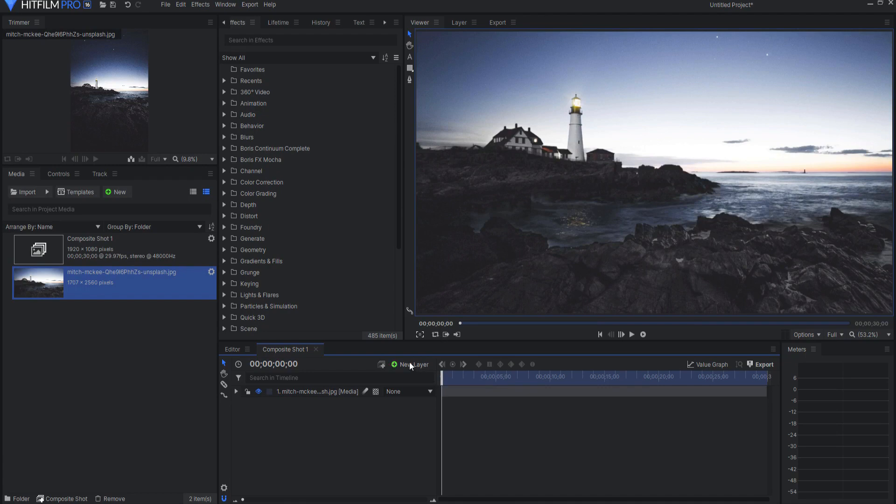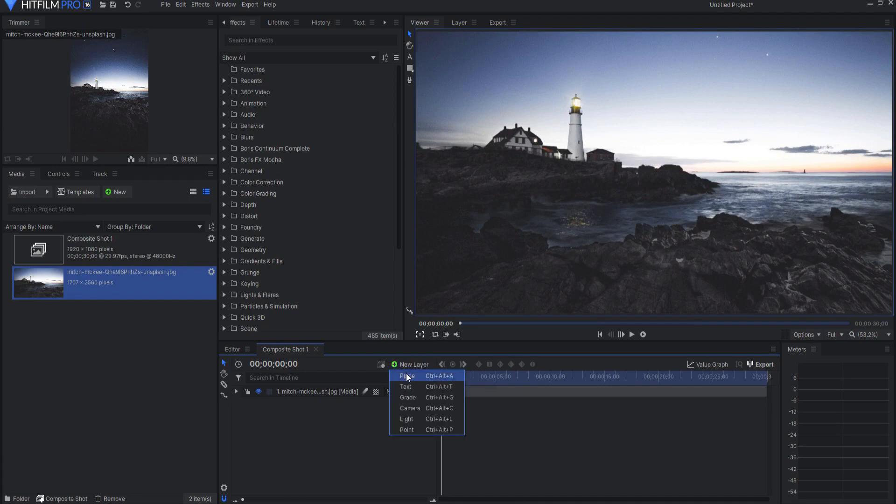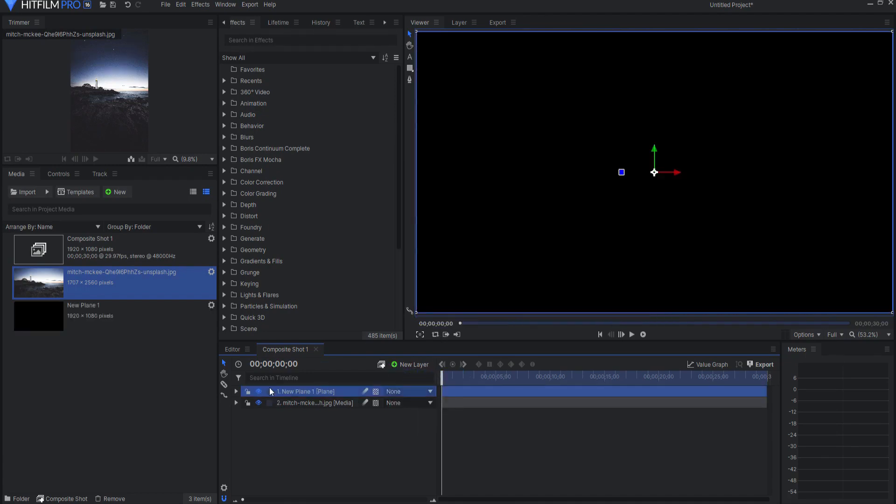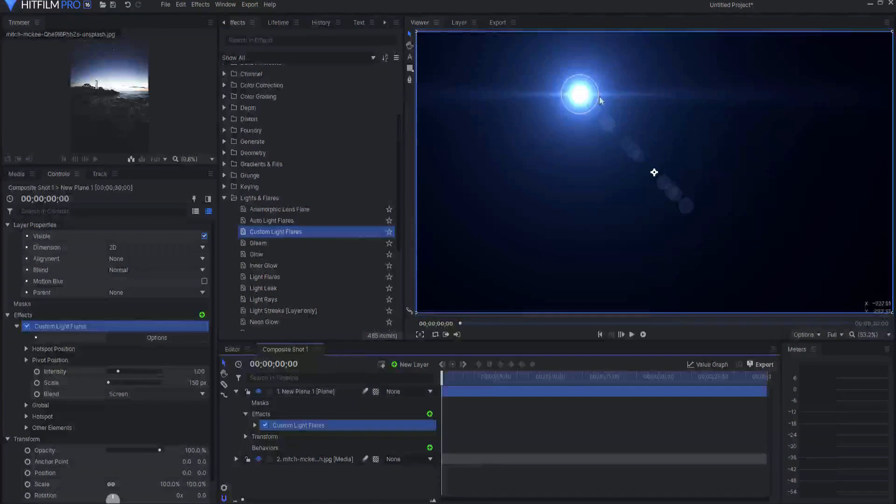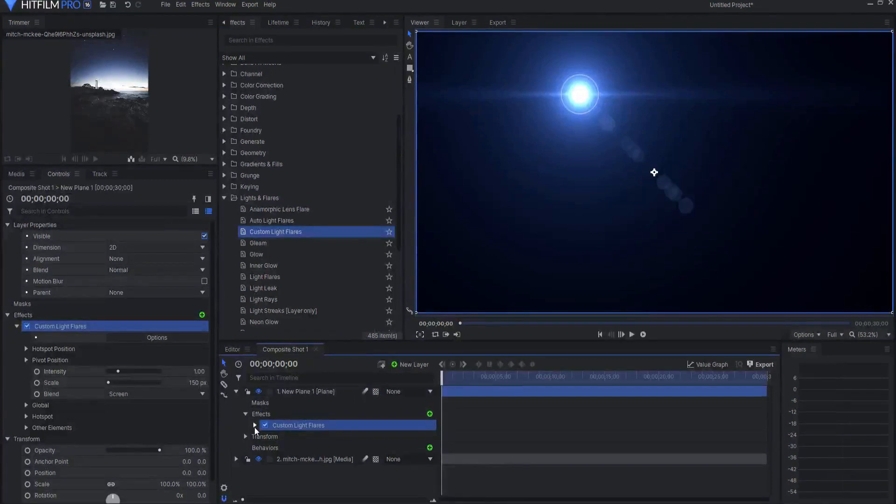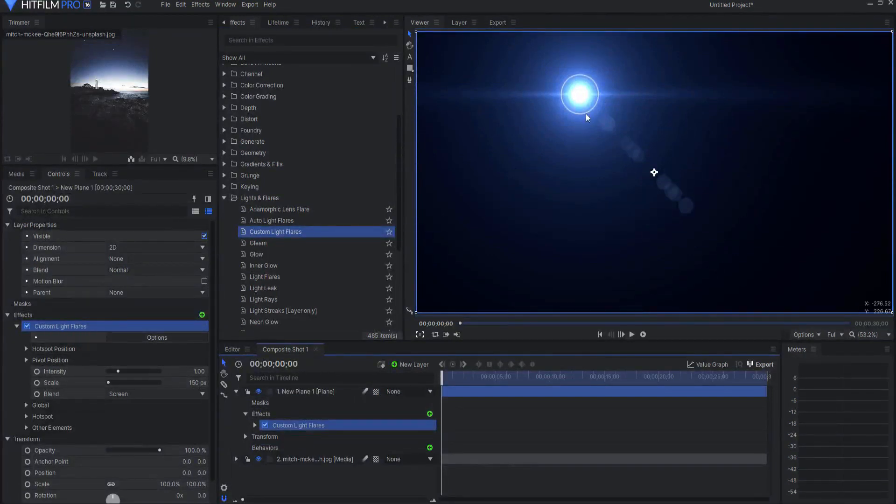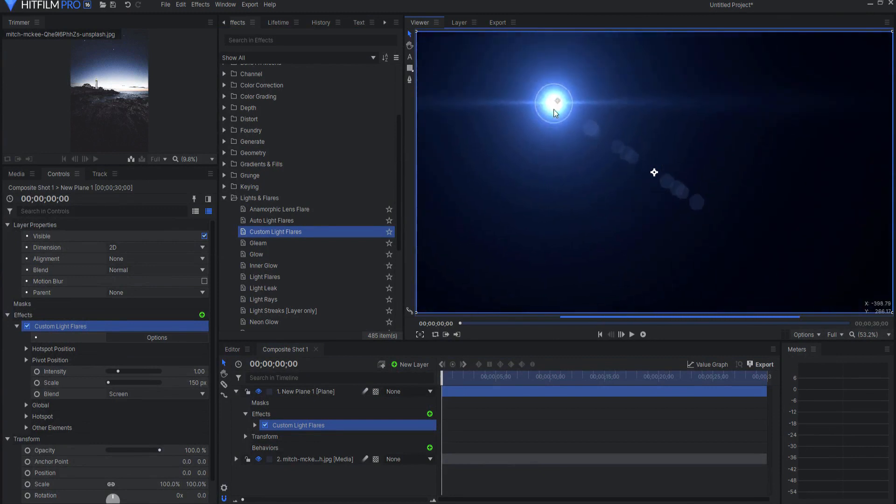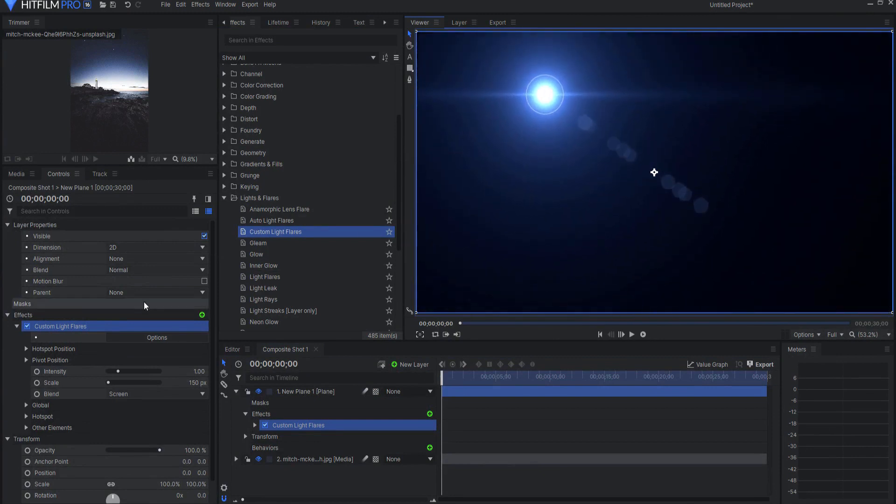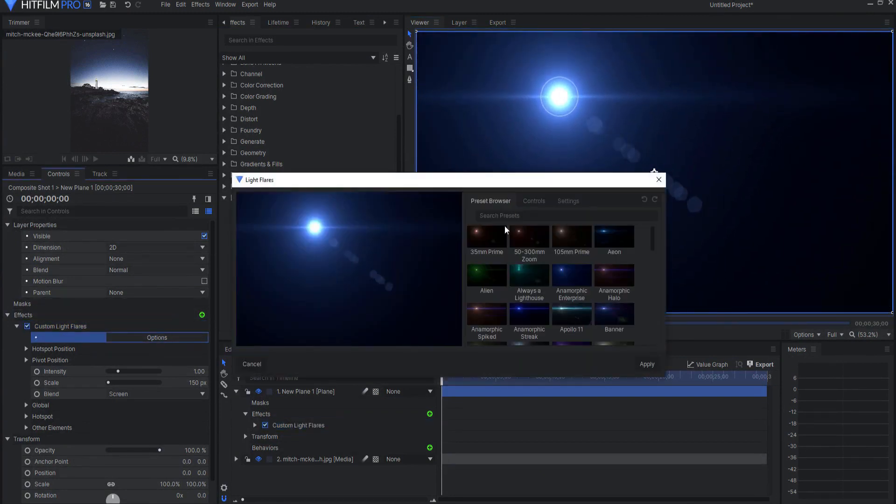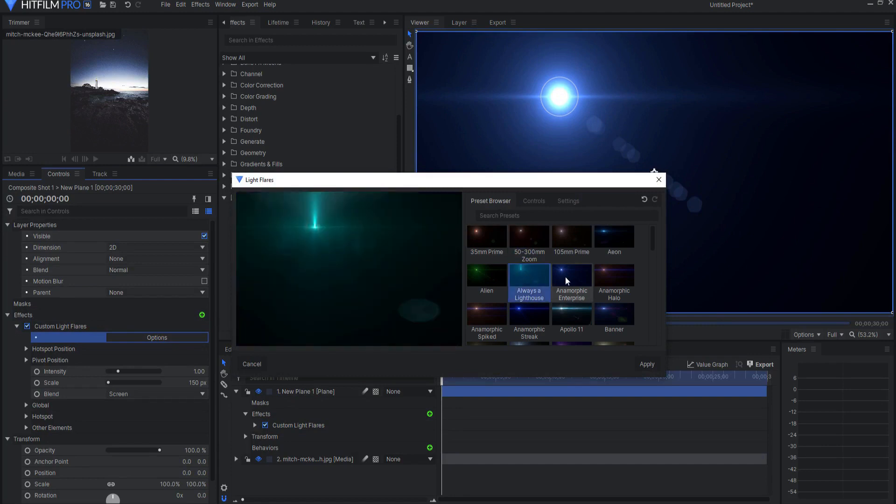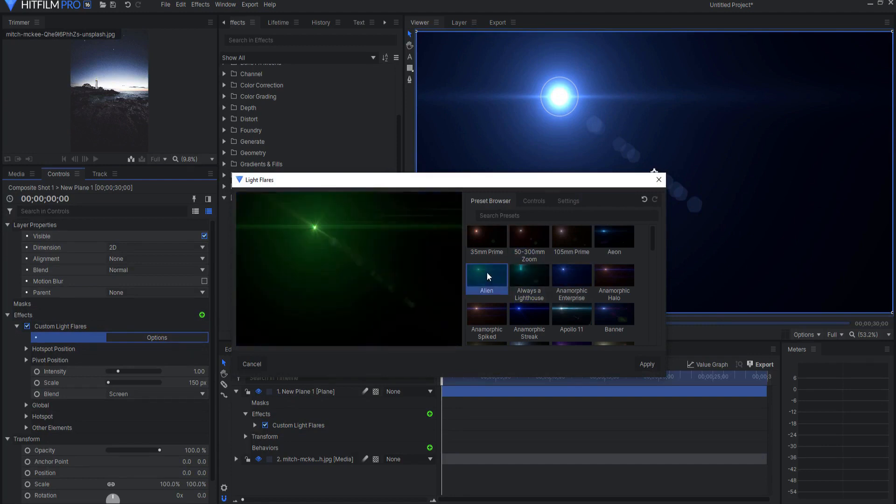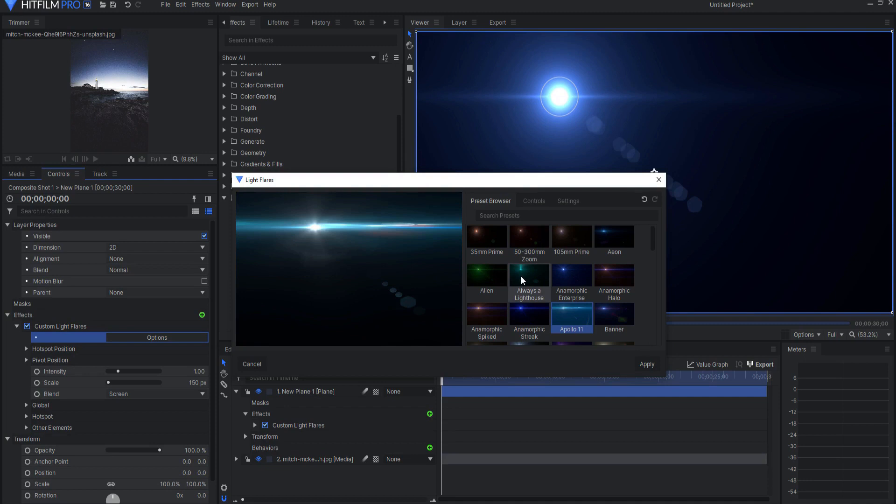Let's say for example I have this lighthouse picture here and I want to add a flare. Then I would add a new plane and click OK and if I search in the lights and flares custom light flares and I drag this onto the plane you can see right away that it is a very slick looking light flare.